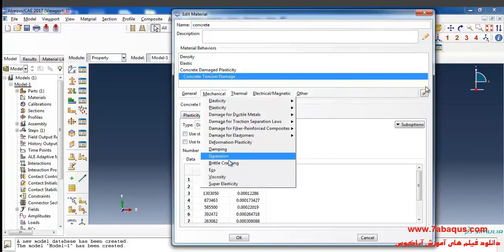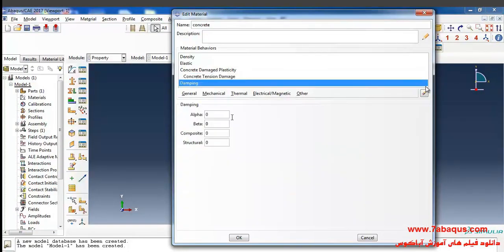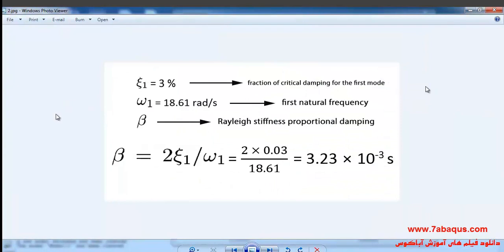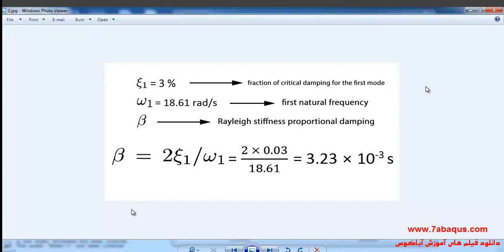In the next step I'll select damping from the mechanical menu. Here we intend to enter the beta coefficient. Beta will be considered in the formula in such a way that it will be equal to 2ξ₁ divided by ω₁. ω₁ is the first natural frequency that is equal to 18.61 radians per second. ξ₁ is also a fraction of critical damping for the first mode and is equal to 3%.